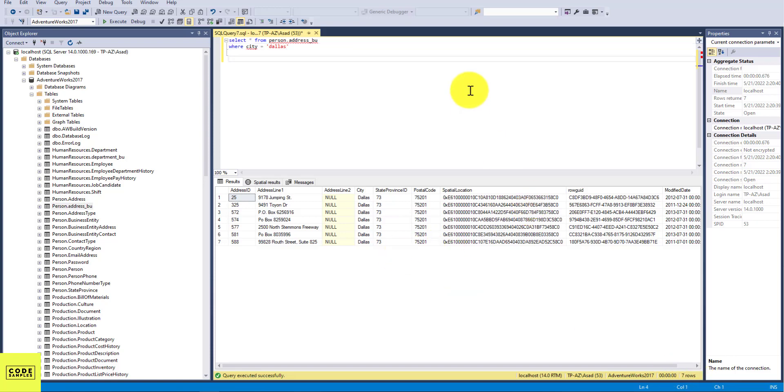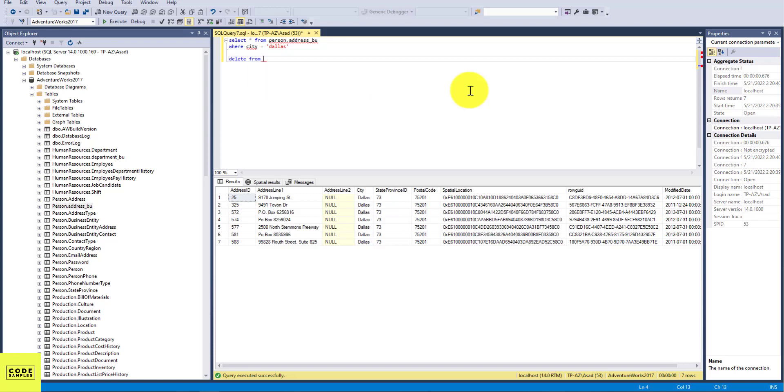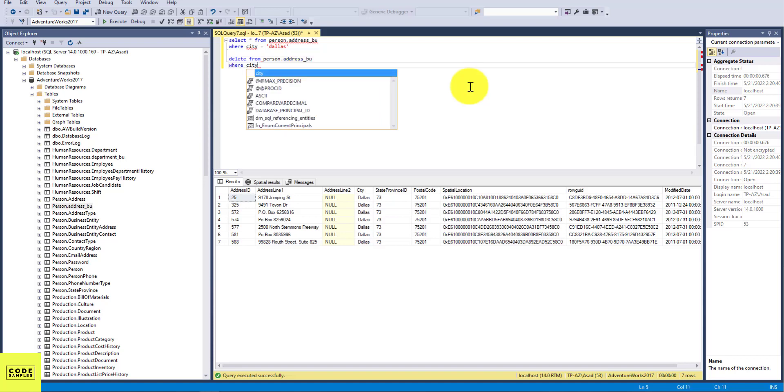So let's say you want to delete those records from this table. So to do that, you're going to use the DELETE statement. So here's the syntax for that: DELETE FROM the table name, which is person.address_bu, WHERE city equals Dallas.